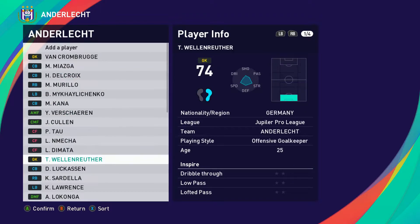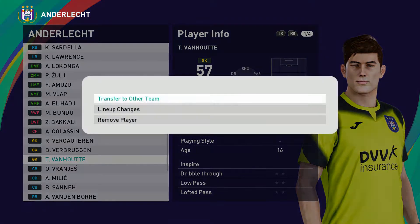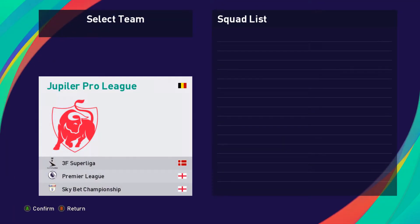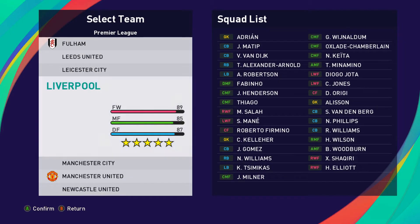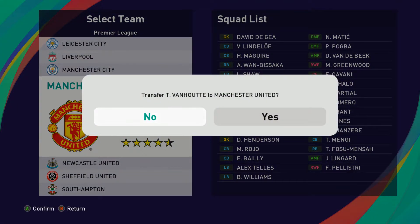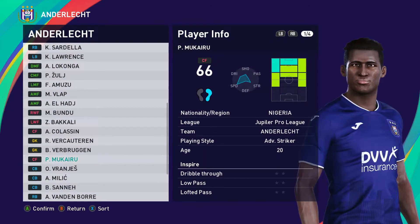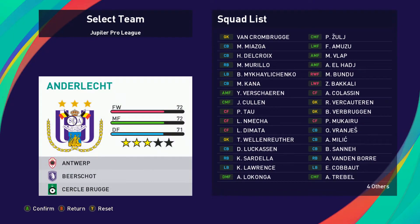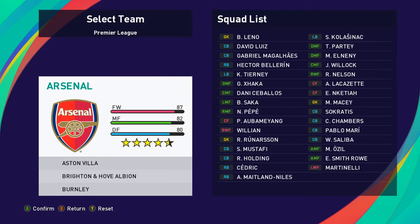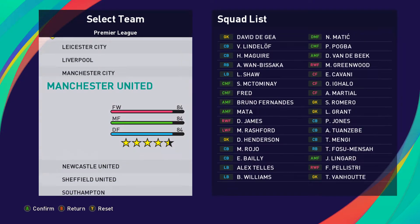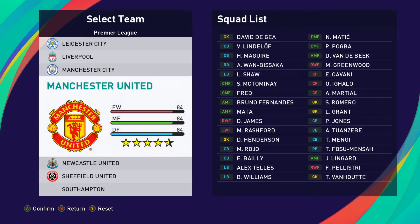I'm just picking a different player — this guy, rated 57 — as an example. Transfer to other team, and we're going to put him in Manchester United's squad. Let me check again to make sure he's in there. We should see Banhood here in Manchester United — and there he is, right at the bottom.